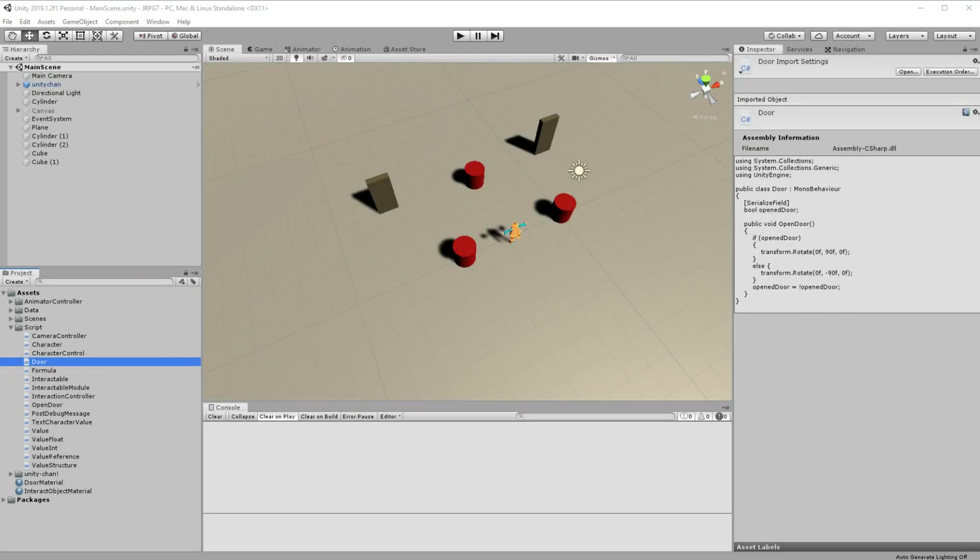Hello everyone, my name is Greg and I dev stuff. In this episode of JRPG tutorial we are going to design and code the inventory system.